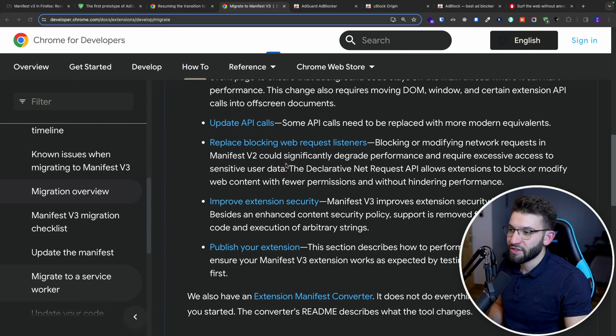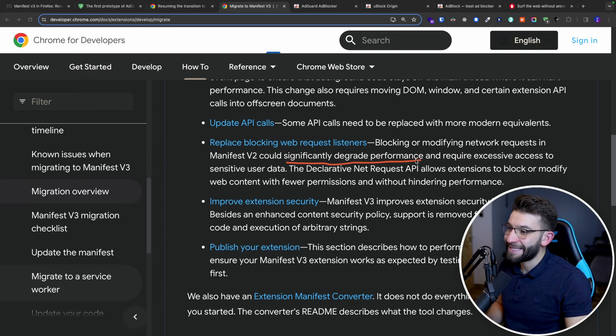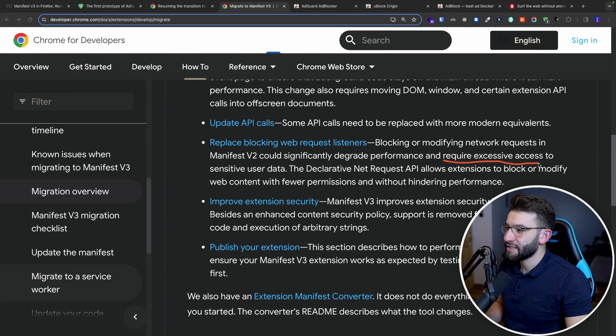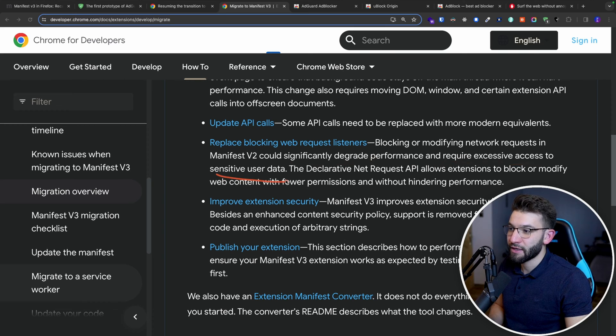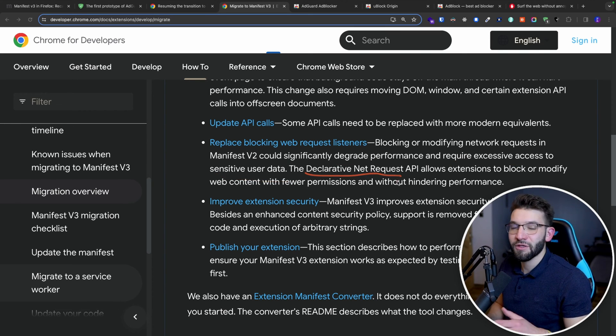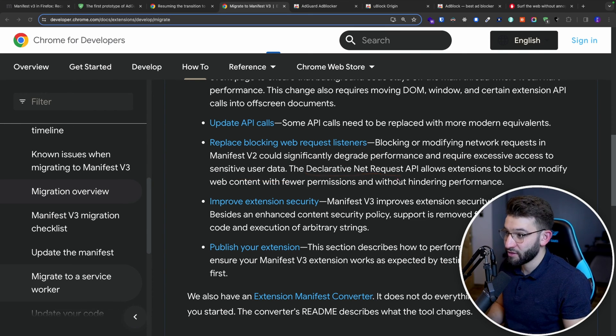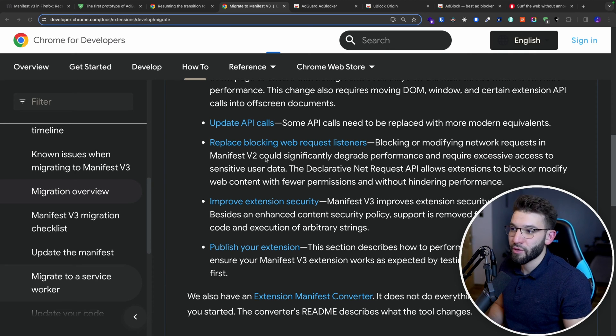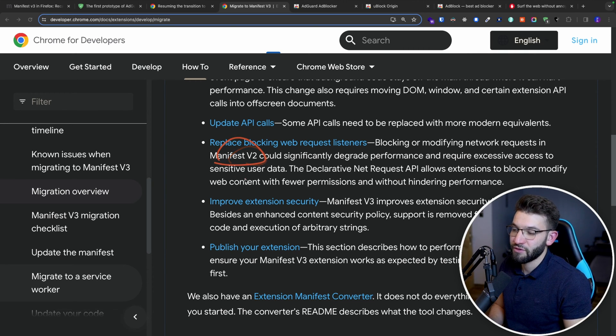And as Google is actually stating, it's actually because this significantly degrades the performance and actually requires extensive access to sensitive user data. So that's why they actually introduced a new API that is a little more restrictive for getting API requests and stuff like that compared to the V2 or the Manifest V2.